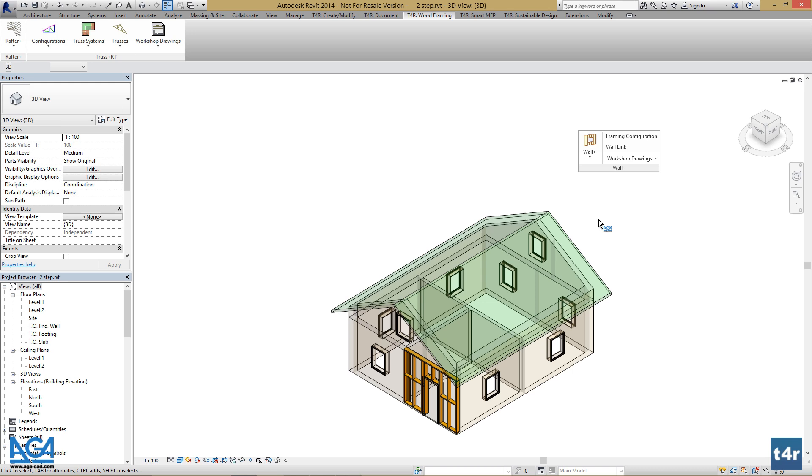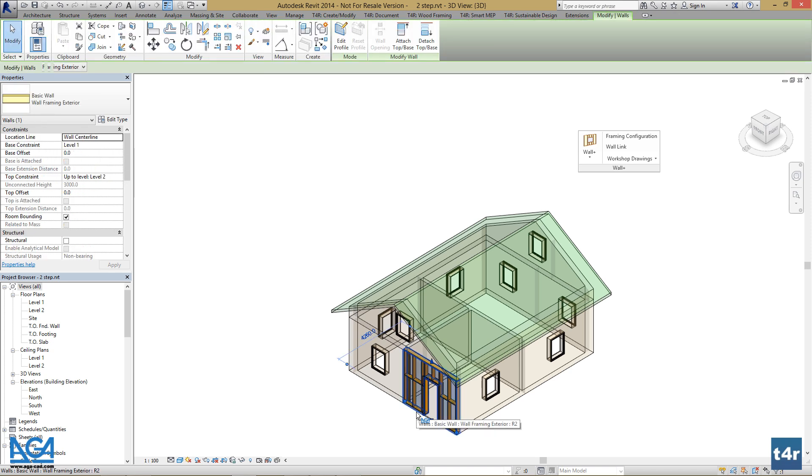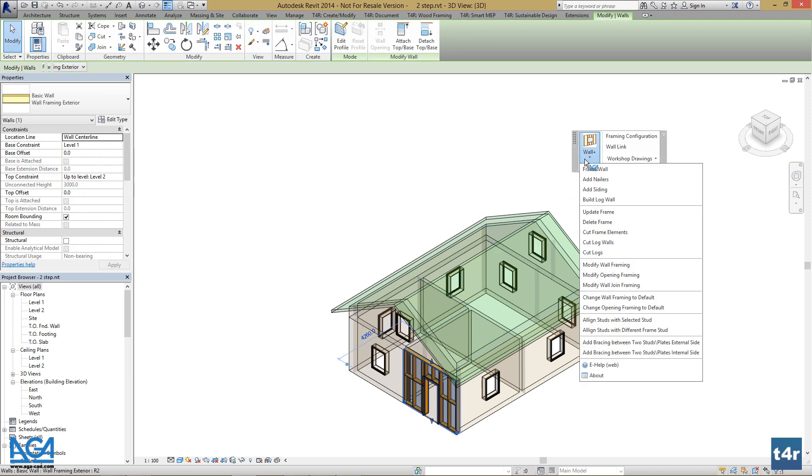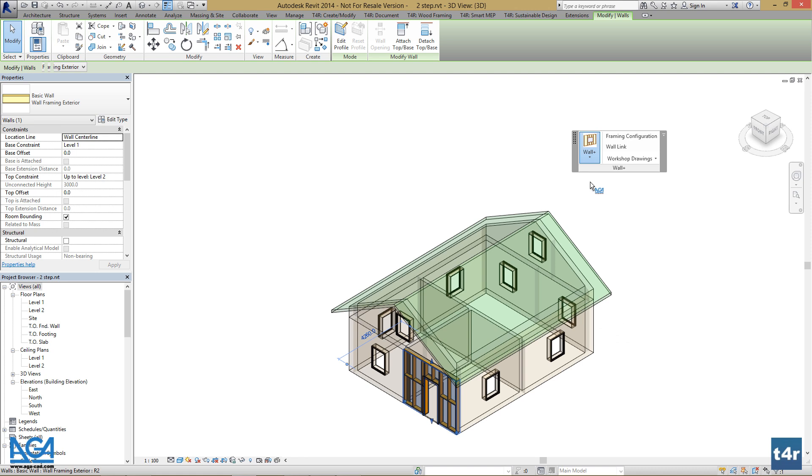Now we can add nailers. Select the wall, go to Wall Plus, and press Add Nailers.